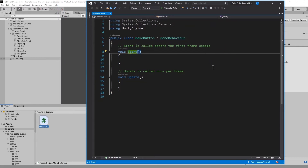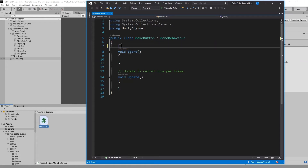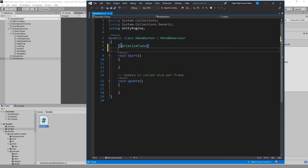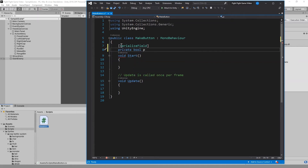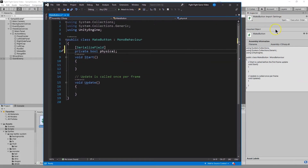What we're going to do here is use serialize field. What serialize field allows us to do is create private variables - so this is a Boolean value - and we can still have them in the inspector panel so we can edit and change them over there, but they're still private so other classes can't mess with them.